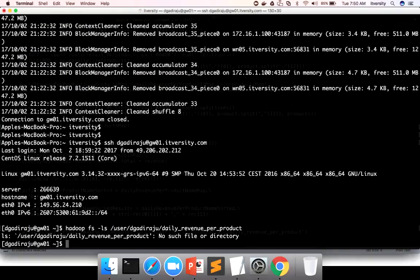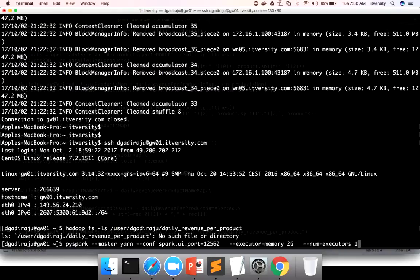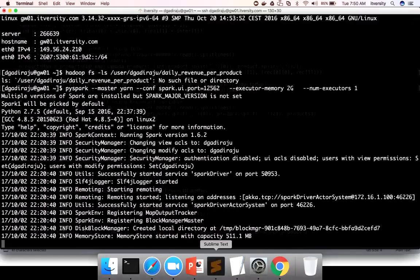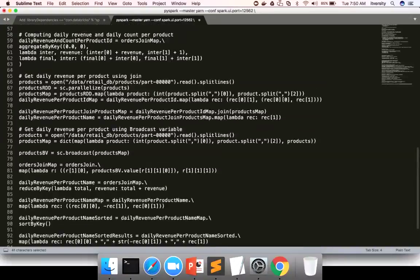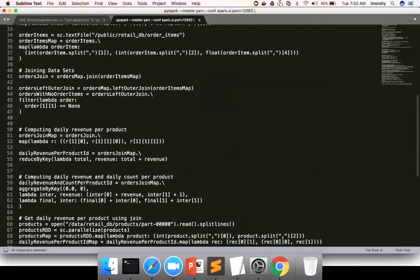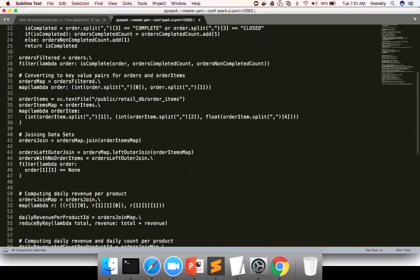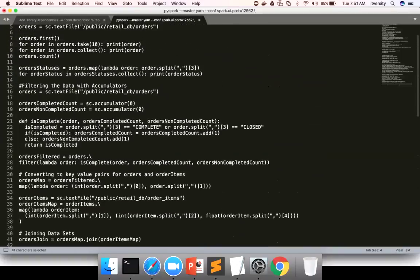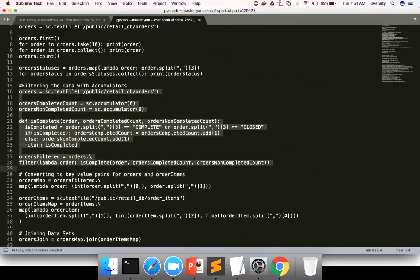You can see it is saying there is no such file or directory. So now we will use this path to save our data. I'm launching PySpark again, and then we'll redo what we have done from the beginning — first, we read the data of orders and filtered it.